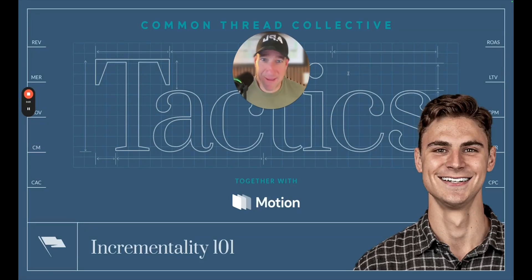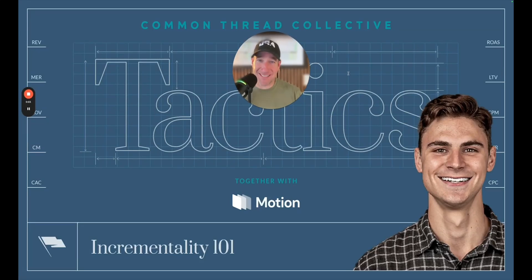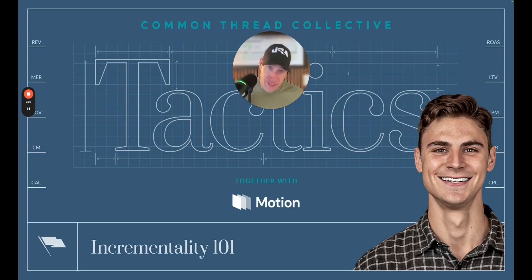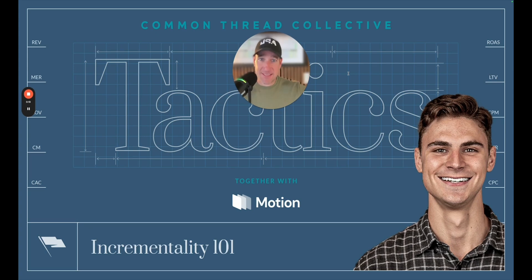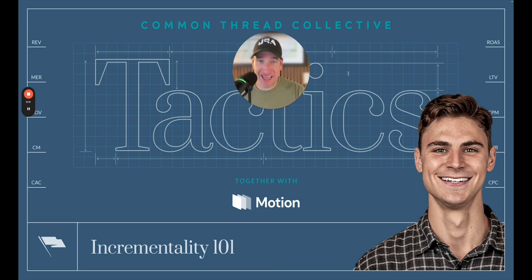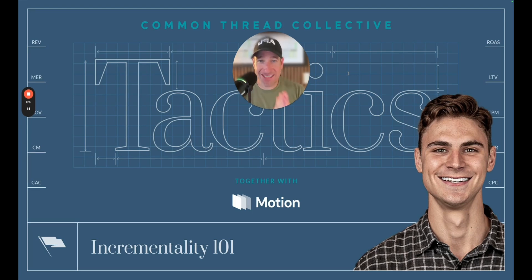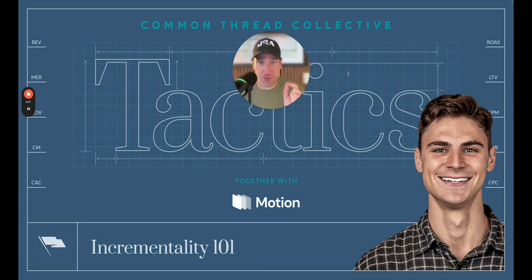Holy buzzword, Batman. Today we are talking incrementality. I know you've been hearing it everywhere. Everyone's talking about incrementality. It's the new measurement system. It's replacing attribution. But what does it mean? And more importantly, how do you operationalize this idea within your organization to affect your media positively?